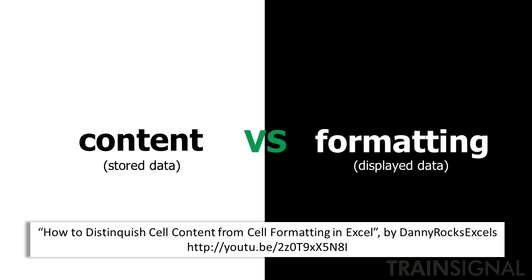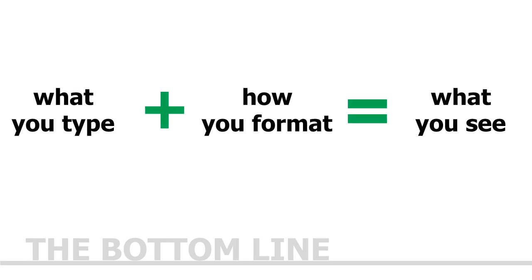But for now, just know that the bottom line is this: the combination of what you type and how you format your cells determines how data is displayed in Excel. Now let's look at some examples.